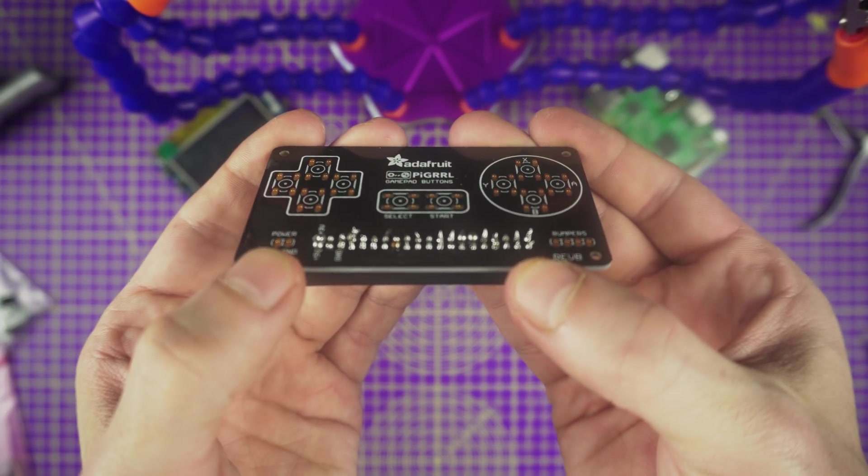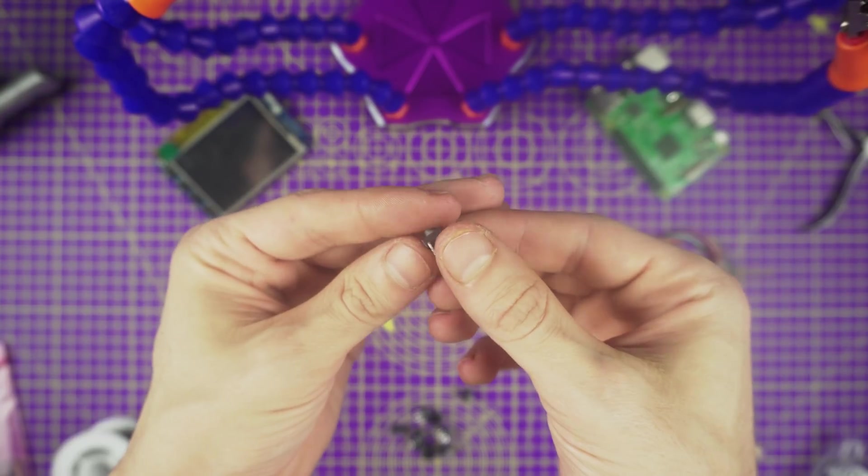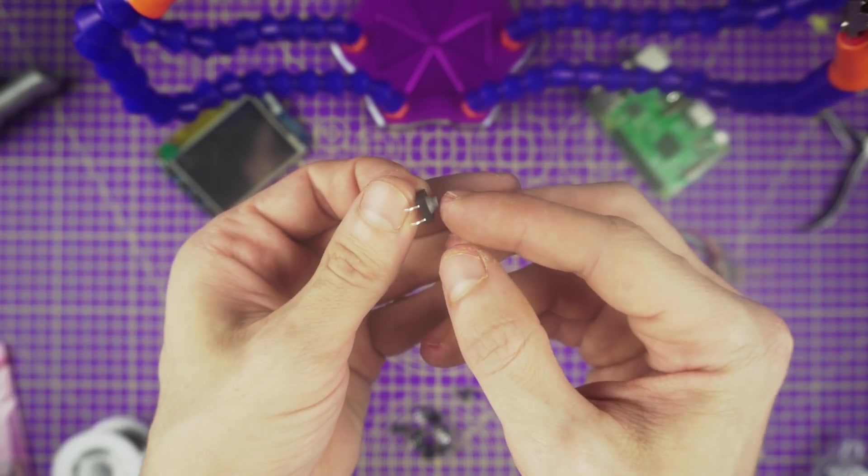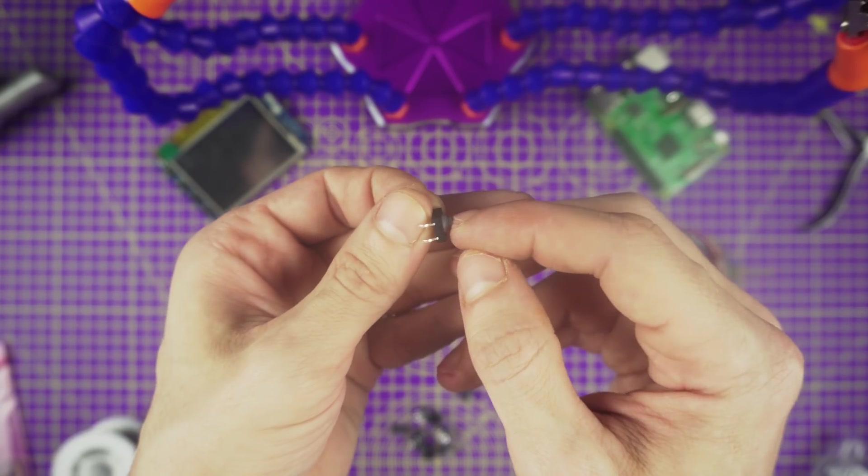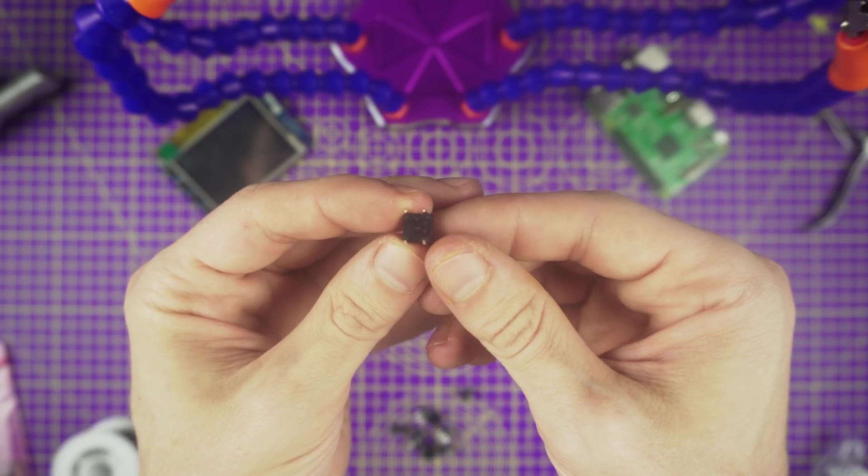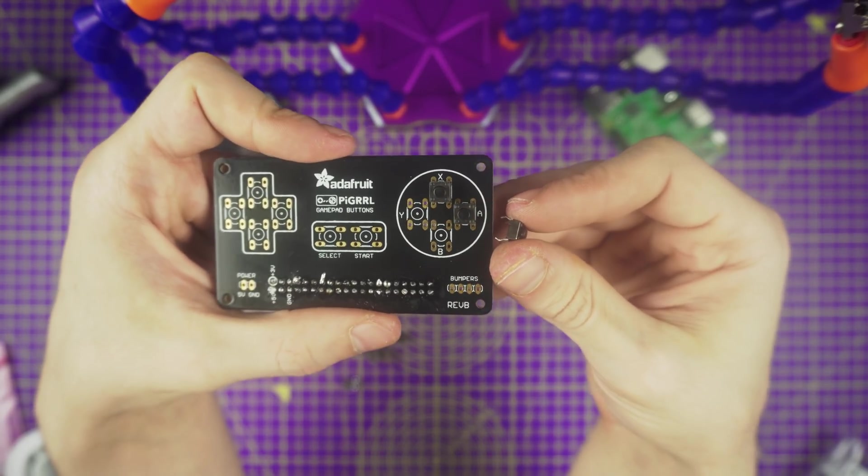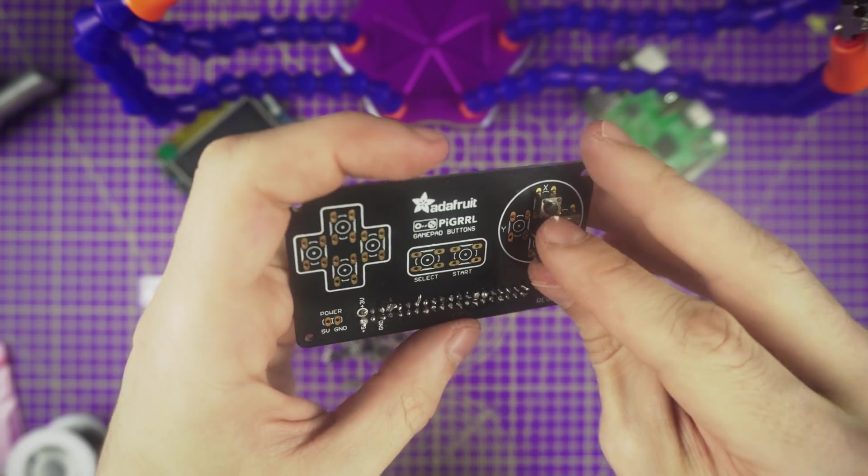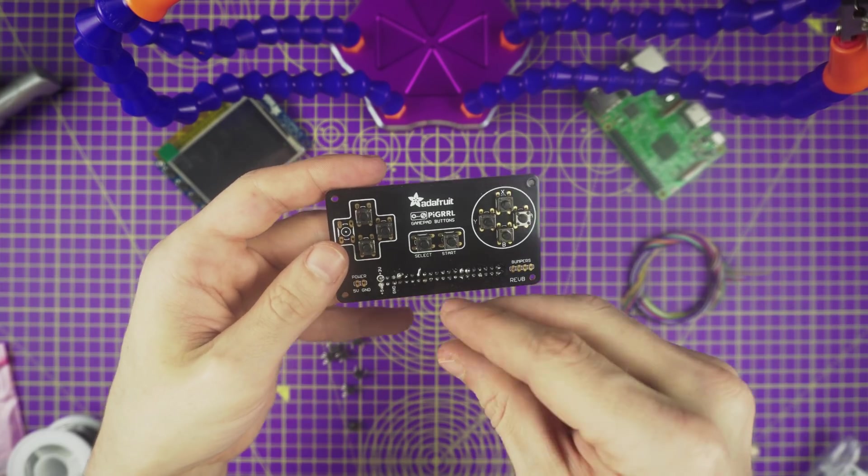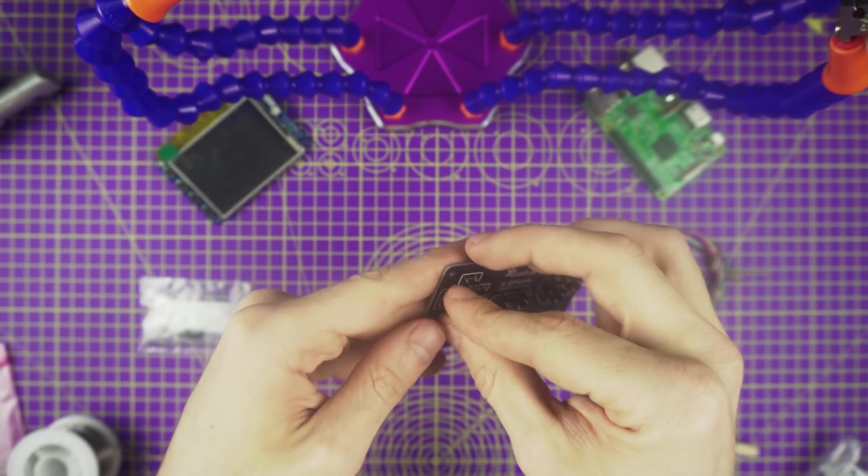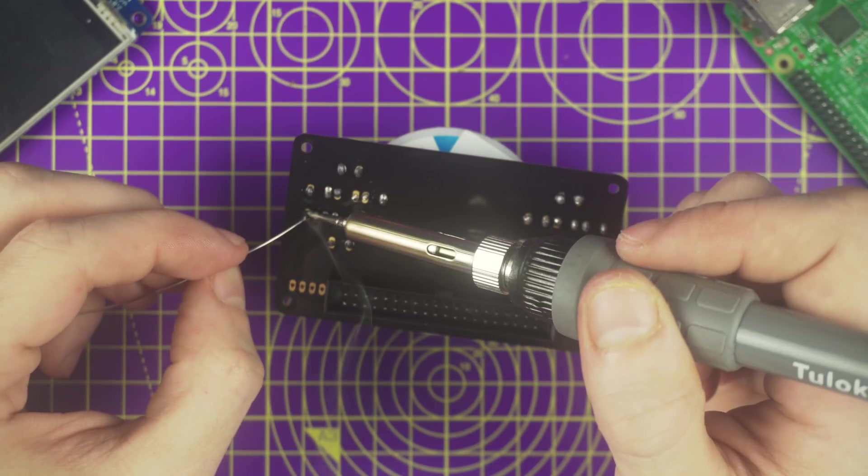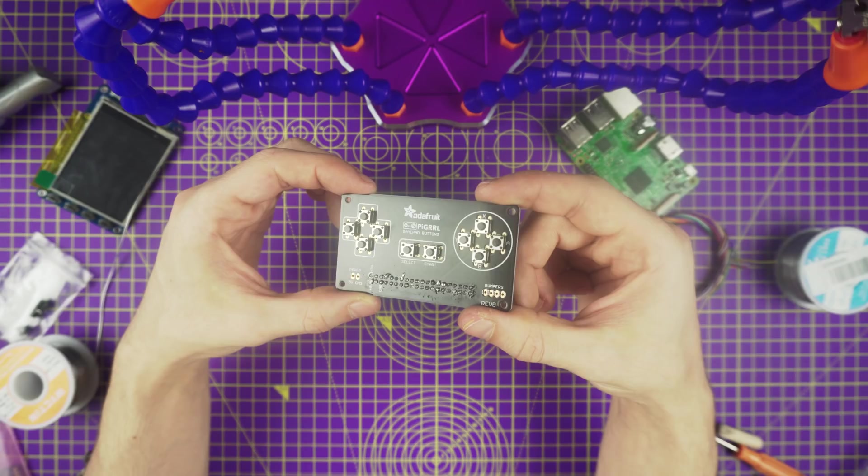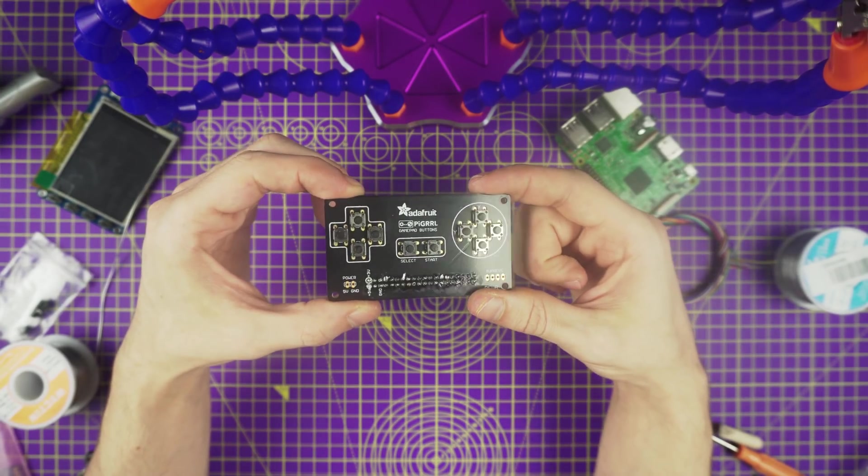Now we have to prep the 6mm tactile buttons. To make it easier to insert the buttons to the PCB, use a pair of flat pliers to straighten out the four legs of each button. Insert each button into the hole spots on the gamepad PCB, secure the gamepad and solder up the buttons. Here's what the soldered gamepad will look like.